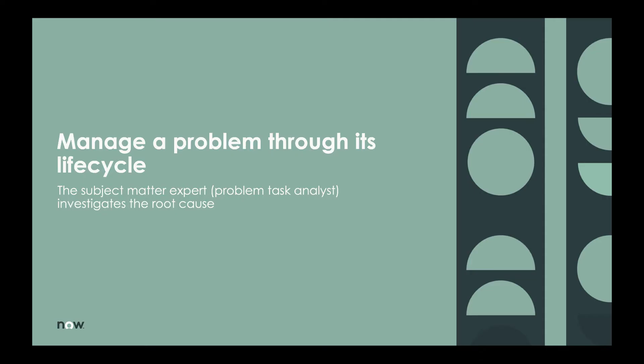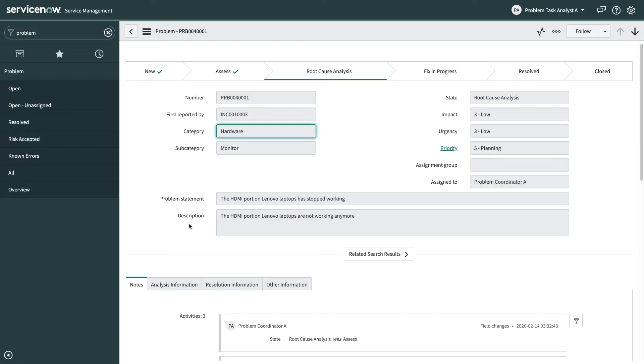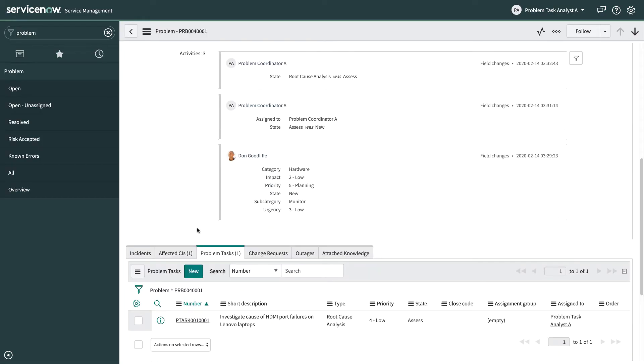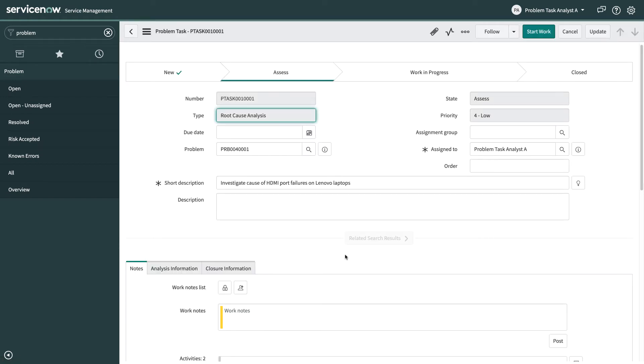So in this case the subject matter expert is a problem task analyst and they have that role because they don't have any of the other problem management roles. So this is useful if you've got someone from application development or legal or another team that's not actually in your problem team or service desk team. They can come in and view the problem which is read only for them, but they can actually go down to the problem task that's been assigned to them and actually help you provide information for that problem task.